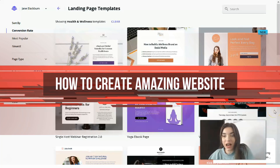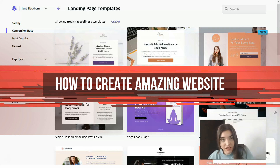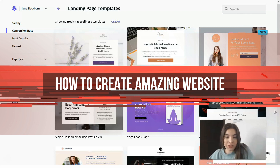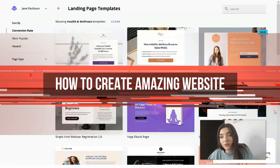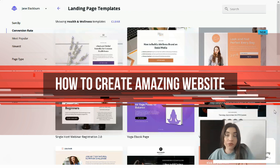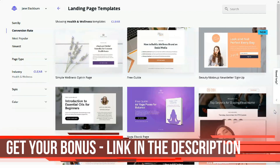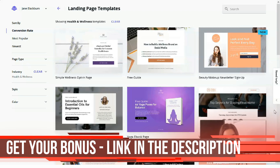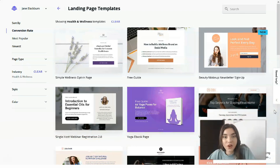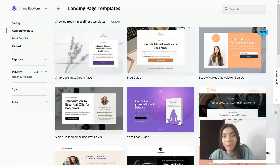Hey everyone, welcome back to my YouTube channel. We continue our episode on how to build a landing page in just 10 minutes with ease of use on the Leadpages service. As usual, I'm waiting for your likes, comments, and questions. In this video episode, we will talk about what Leadpages is and how you can work with this editor. First of all, on Leadpages we have many many templates.